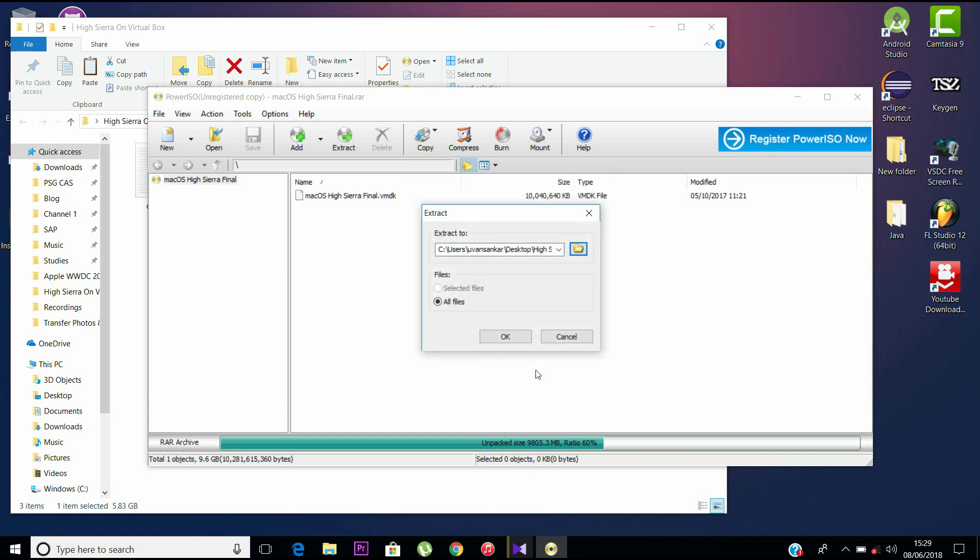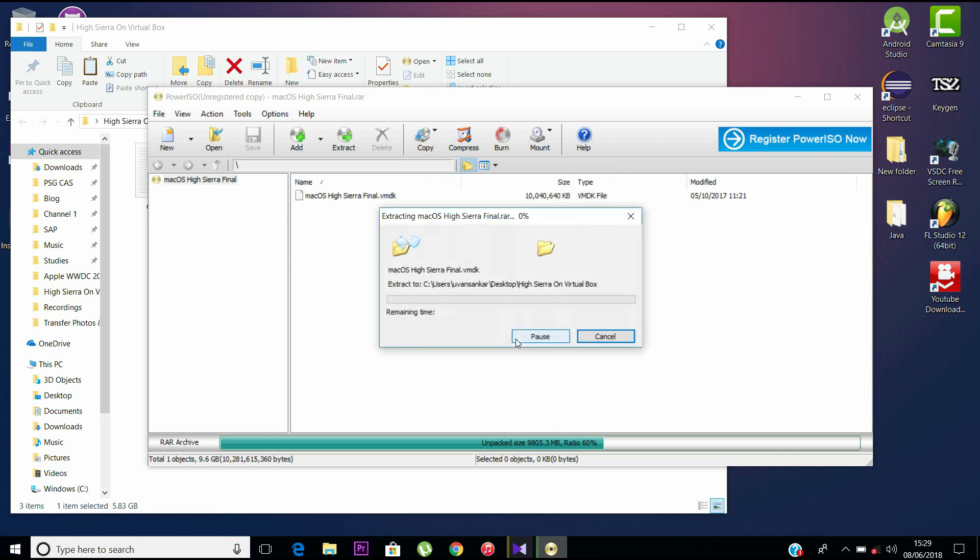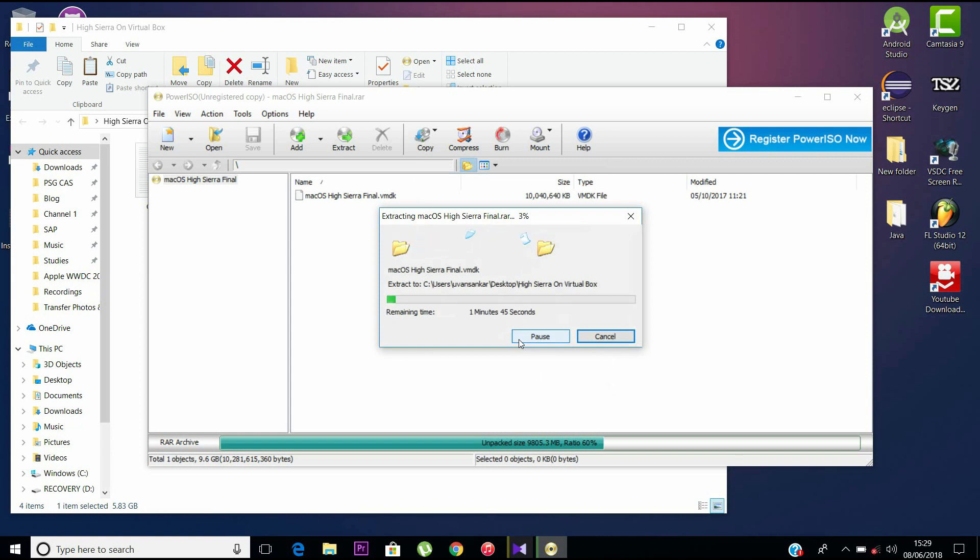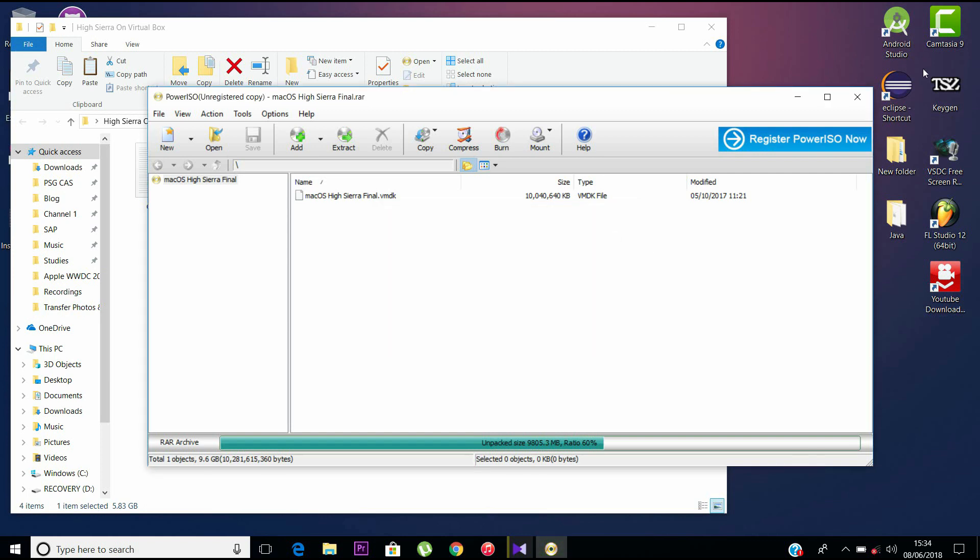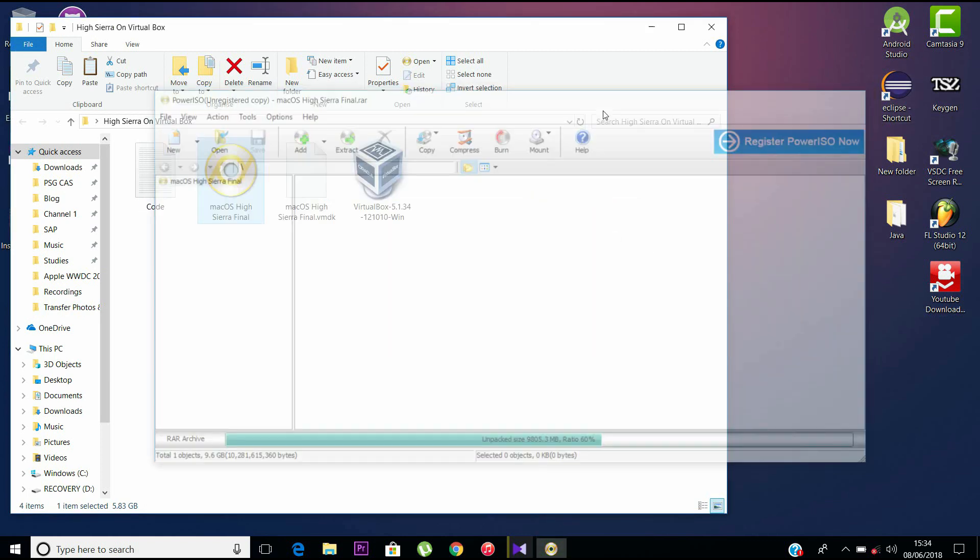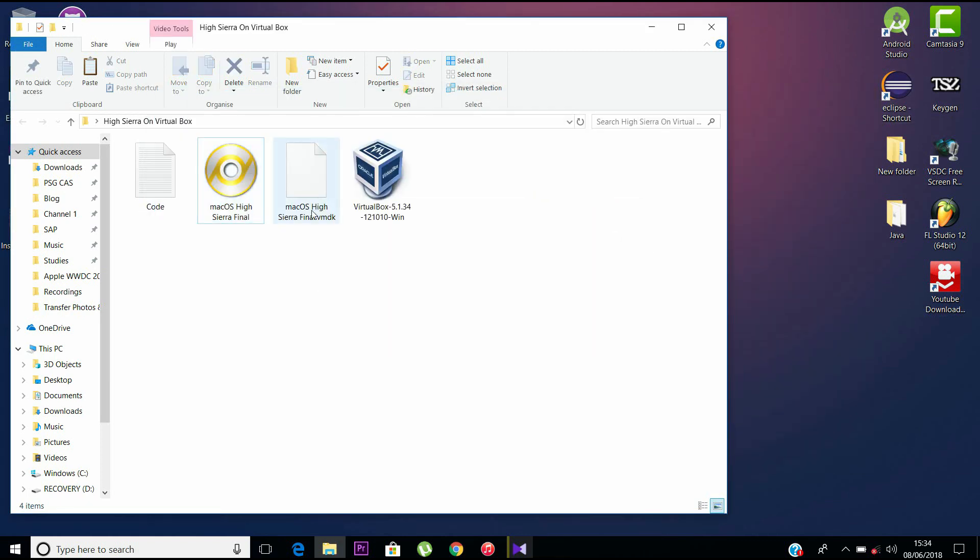It's very important because that particular folder will serve as the main boot-up folder for your macOS which will run on VirtualBox by Oracle. The extraction is almost done. After extraction, the file is around 10 GB, so do not delete it.